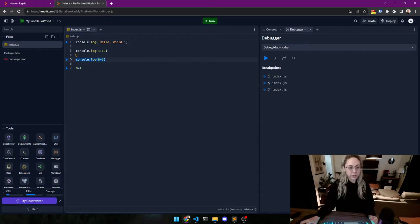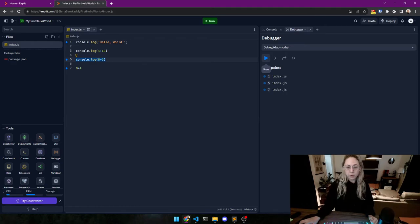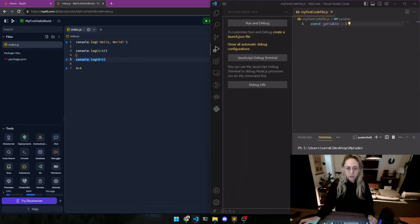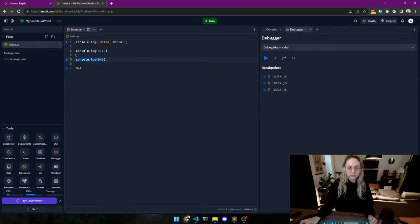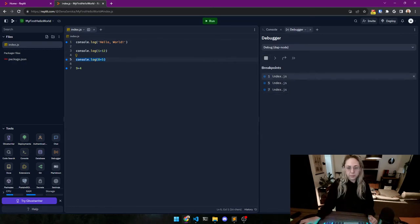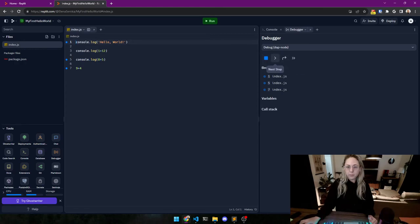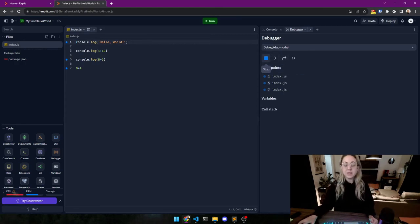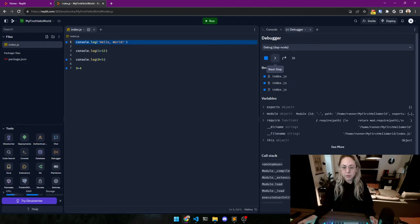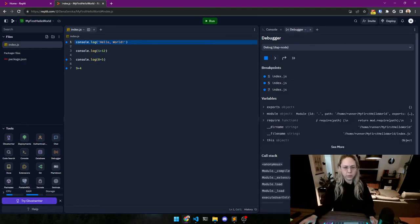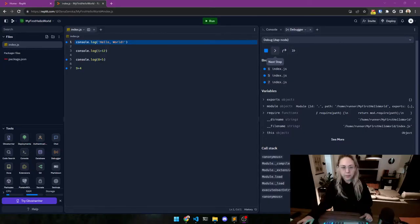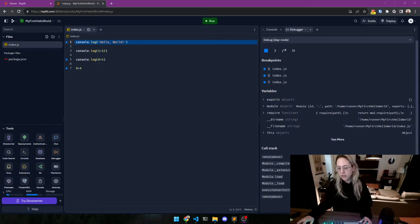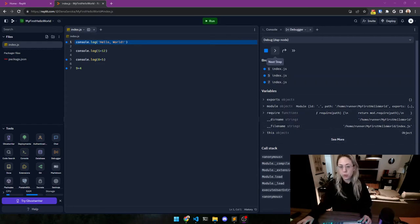But okay, so we've set three breakpoints and now we're going to run it with the debugger. And in VS Code you set breakpoints and you run and debug. So we need to take it step by step. So here we have next step. I clicked on it and that's why it went.